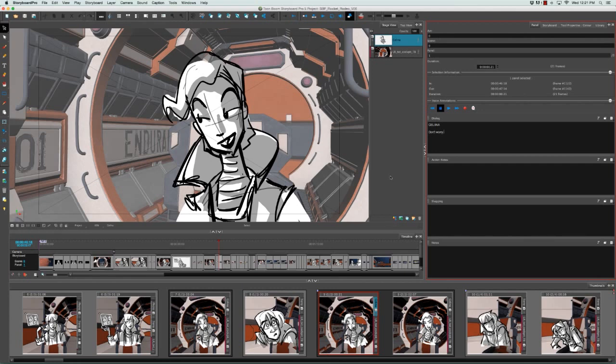But you can imagine that this might be quite time-consuming if you need to do this for all the caption fields, for all the panels in your storyboard.